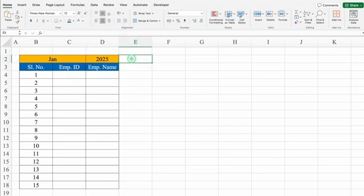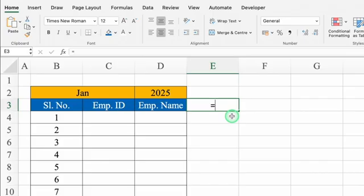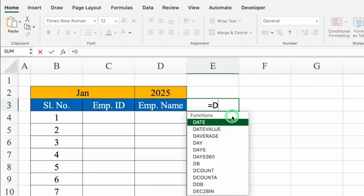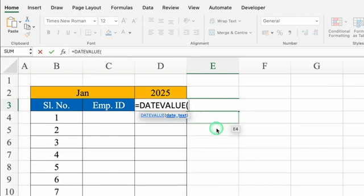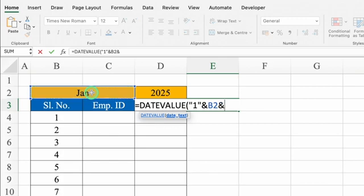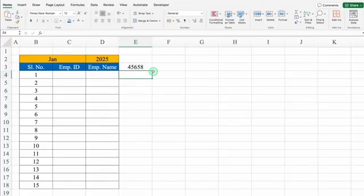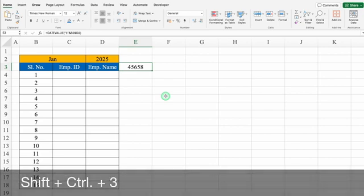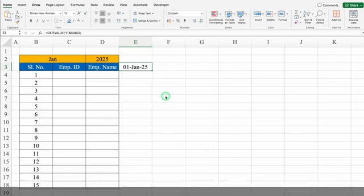Now I'll click just in front of Employee Name and insert the formula for the first date. The formula will be: =DATEVALUE("1" & month & year). We'll close the bracket and hit Enter. We got a random figure — I'll click on it and press Shift+Ctrl+3 to get the date format.